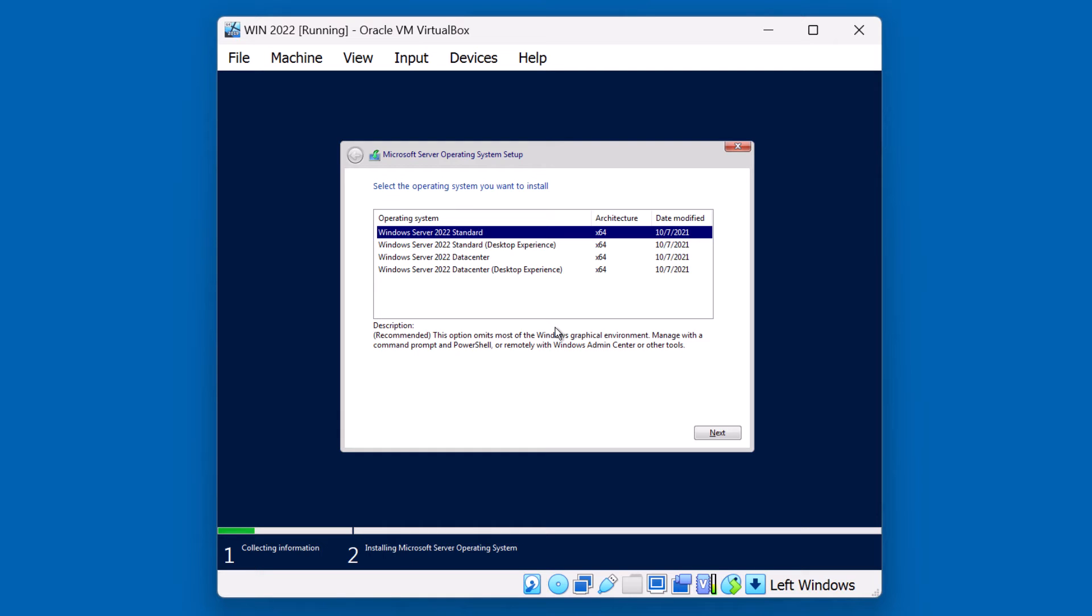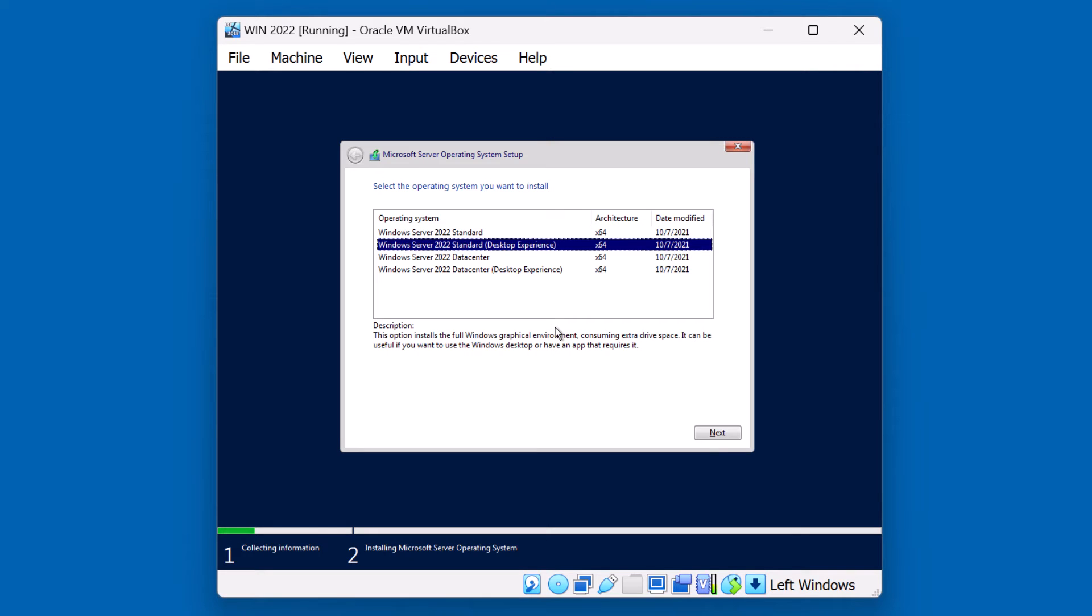Also notice that Standard and Data Center are listed twice. The first option, Standard, is a core installation of Standard with no GUI. If you require the graphical user interface, then option two would be your choice, which is a desktop experience. Now, in the Data Center Edition, we also have two options.